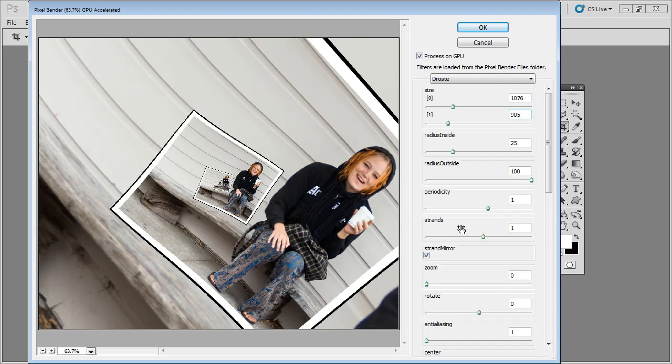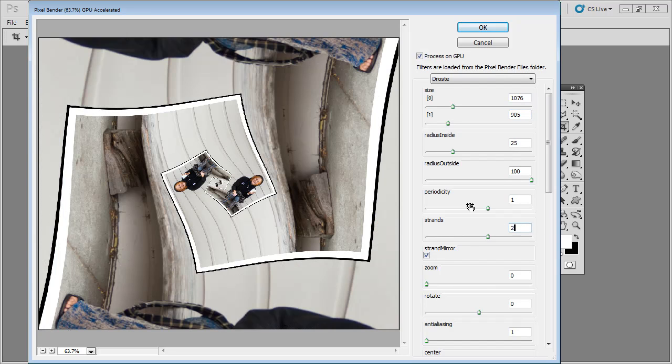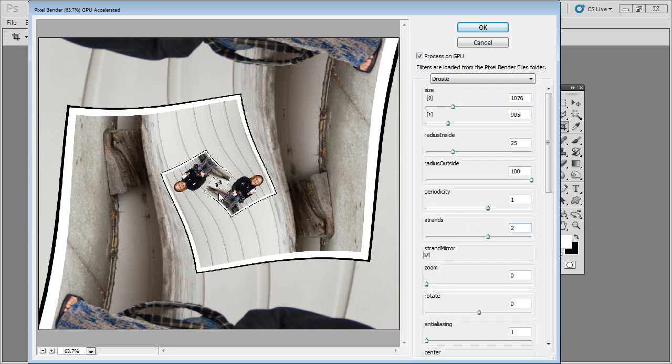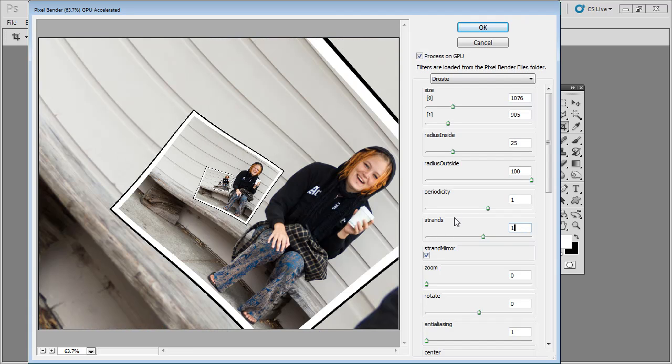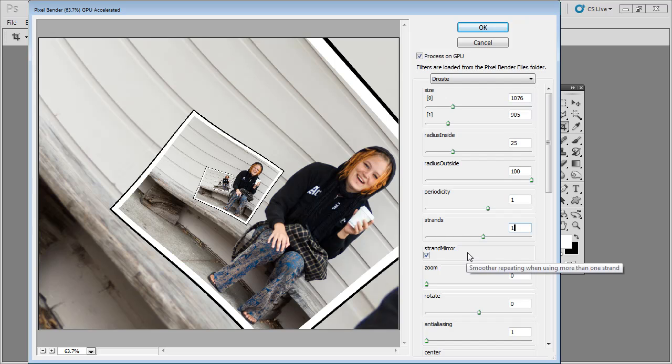We're going to leave Strands at 1 and Periodicity at 1. Strands and Periodicity are the number of times that this will rotate. So if we set it up to 2, you'll see that we get something that's actually got 2 rotations. We don't want that for this effect. We really only want 1. And Periodicity at 1 is fine too.